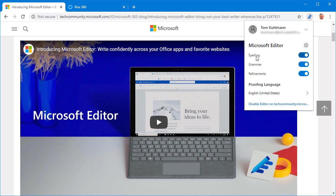But you can see it's going to check your spelling, your grammar, and then you have these refinements. If you mouse over it's going to tell you what that is.